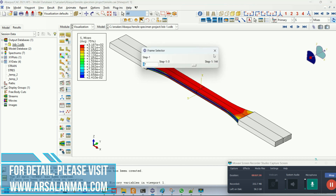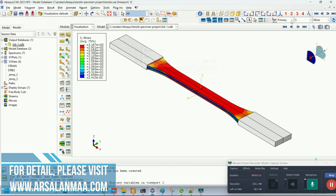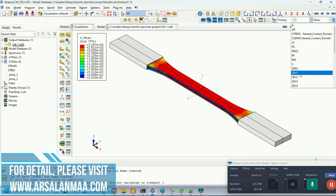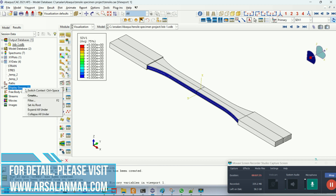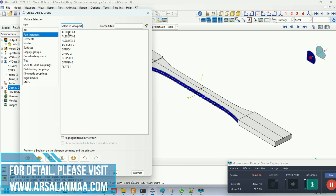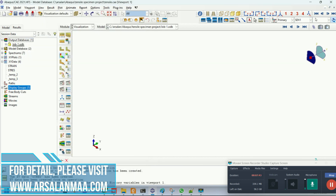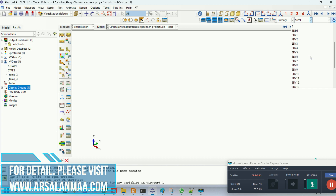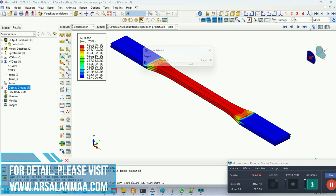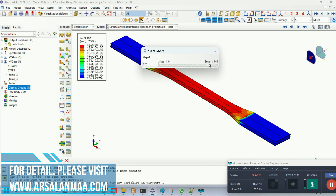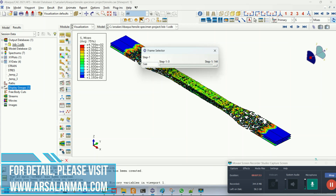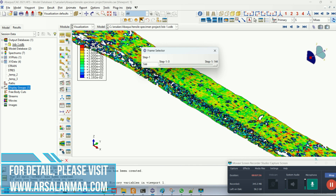Let's see the failure response by looking at the state-dependent variable for each layer. Let's first scroll to the aluminum layers. Let me change that to the ductile damage criteria. We can see that after a certain limit is reached, the material starts failing, and you can see the material damage here.